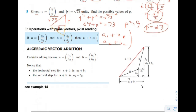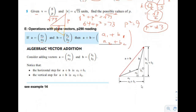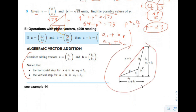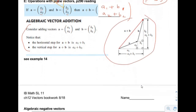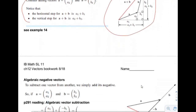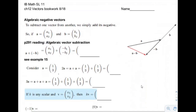That's all explained right here and there's a very nice drawing also. Moving on to page 8: algebraic negative vectors. We've talked about negative vectors and shown them geometrically with drawings. Now we're going to look at them algebraically.